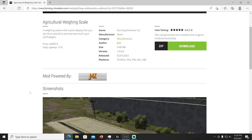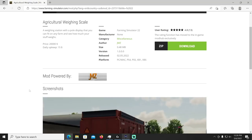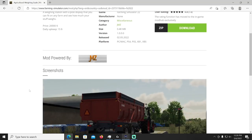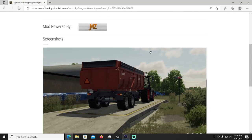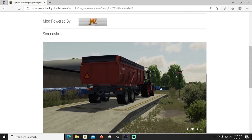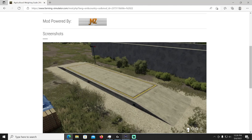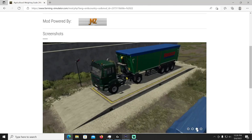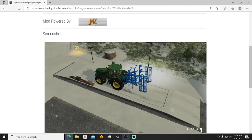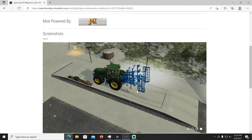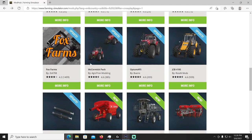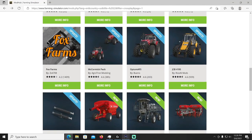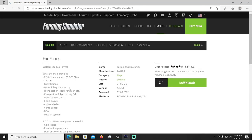Agricultural Weighing Scale by JMZ is up next. This is a weighing station with a pole display that you can fit on any farm and see how much your stuff weighs. It's going to cost 20,000 bucks with a daily upkeep of 15. That'll be in your miscellaneous category. There's your little monitor there telling you how much it weighs. Get a whole truck on there, you can get your tractor on there too if you want to know how much wise, if you're curious you know what I'm saying, yeah that's right.